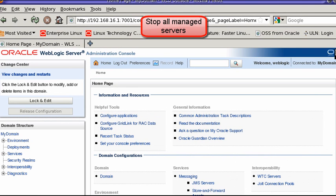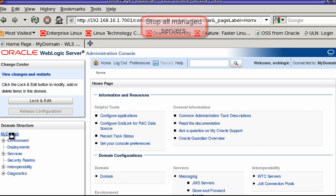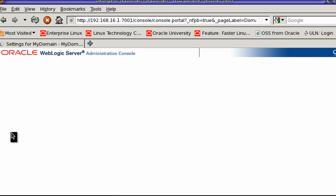Most Exalogic optimizations require a server restart, so let's begin by bringing down all of our managed servers.